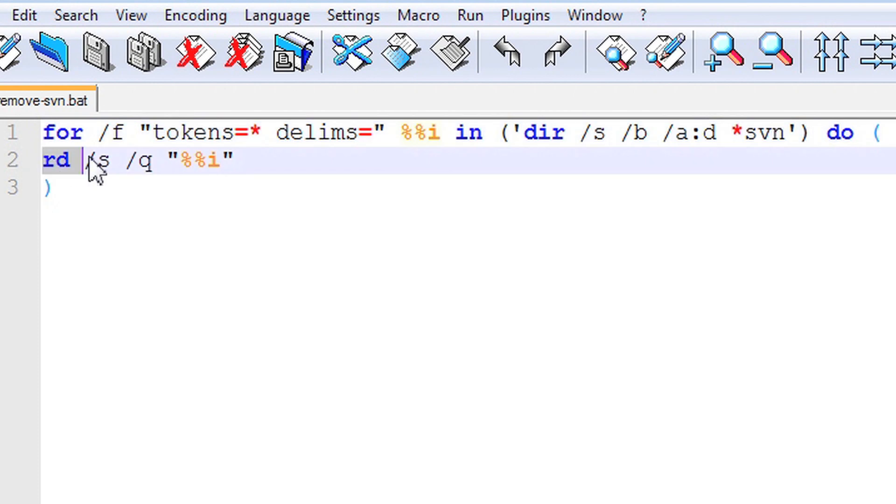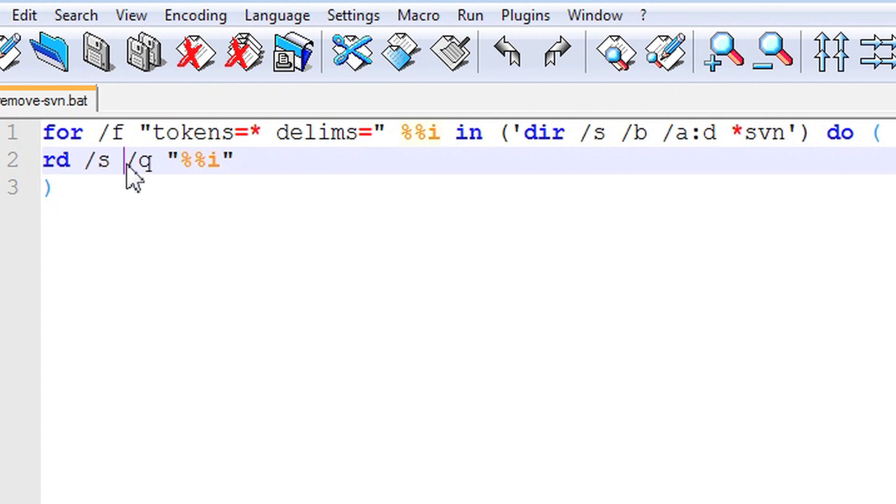Rd command deletes the directory. The /s flag removes all directories and files in a given directory. /q, when set, indicates a quiet mode. The script doesn't ask if it's okay to remove a directory tree. %%i represents a directory that is being removed.